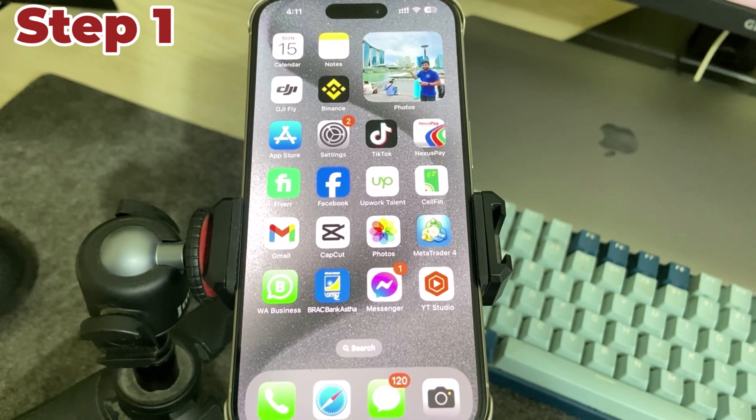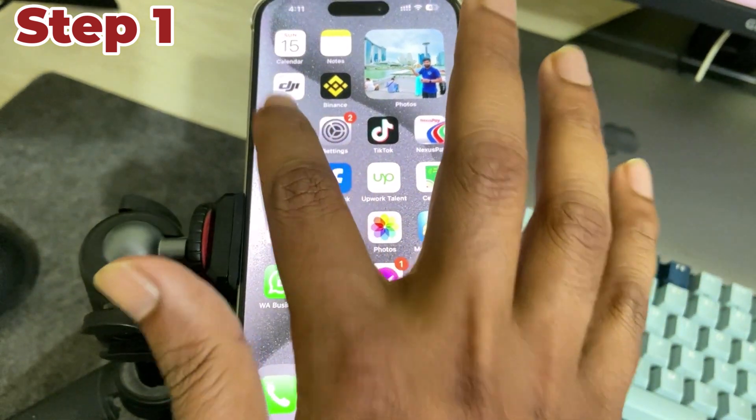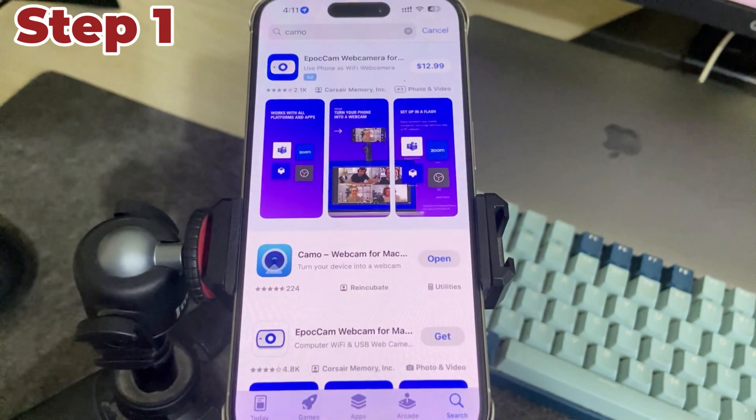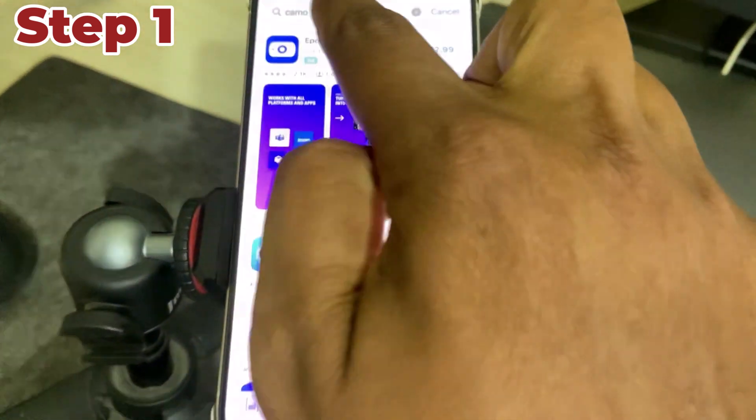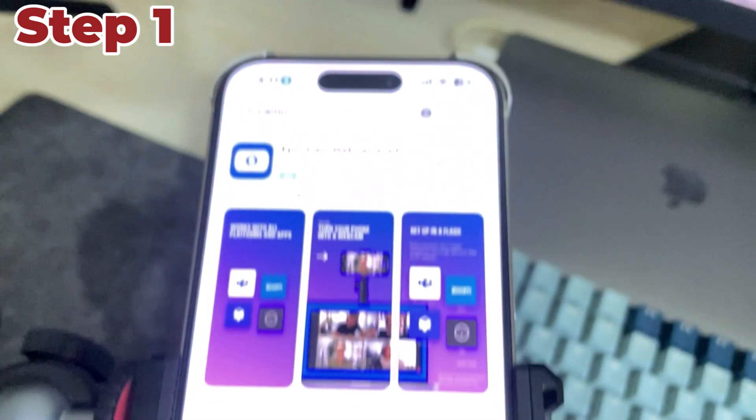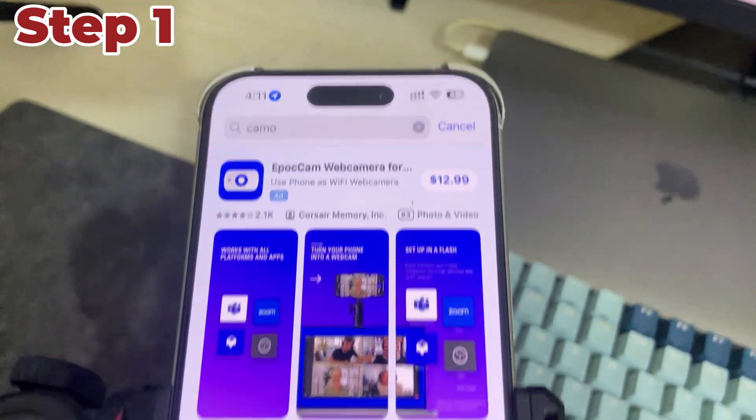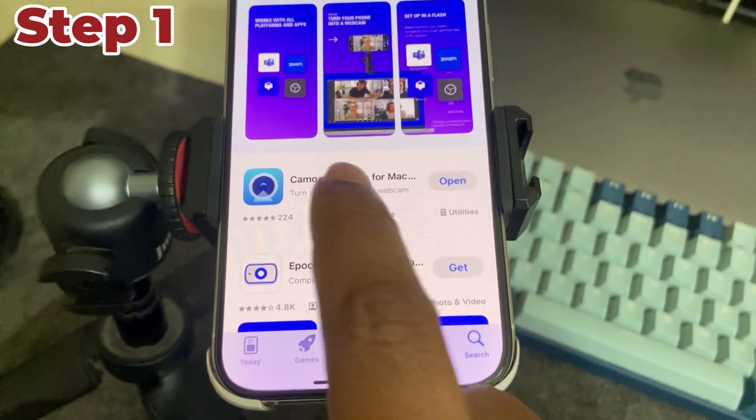First step is to open up your iPhone, go to the Play Store, and download the Camo app.